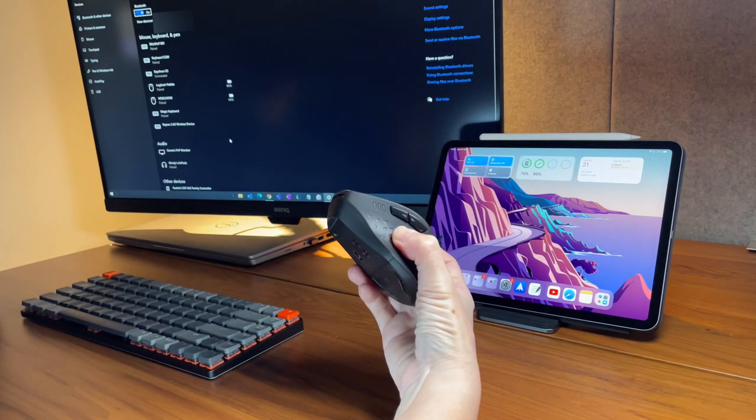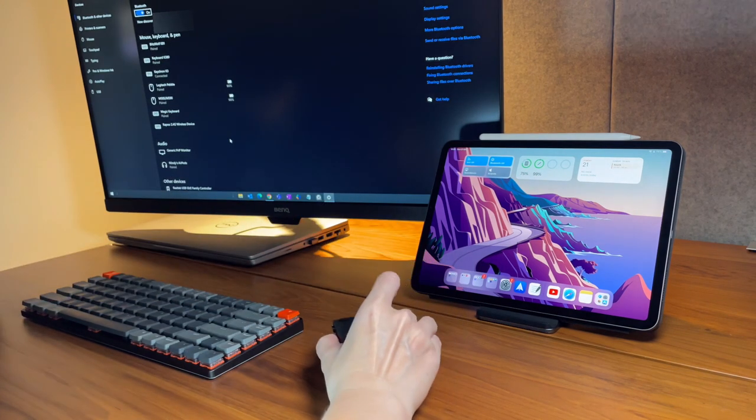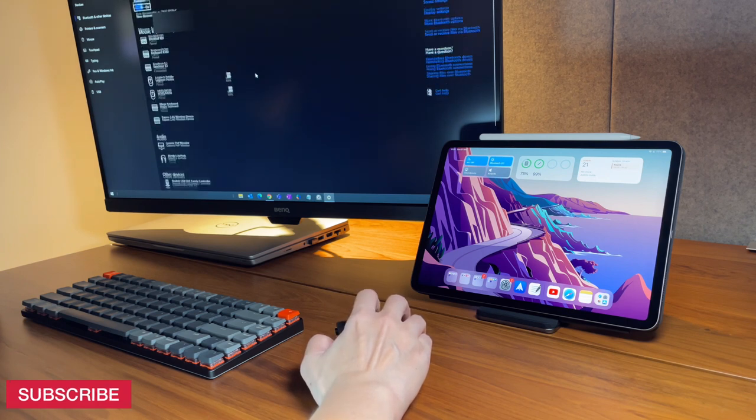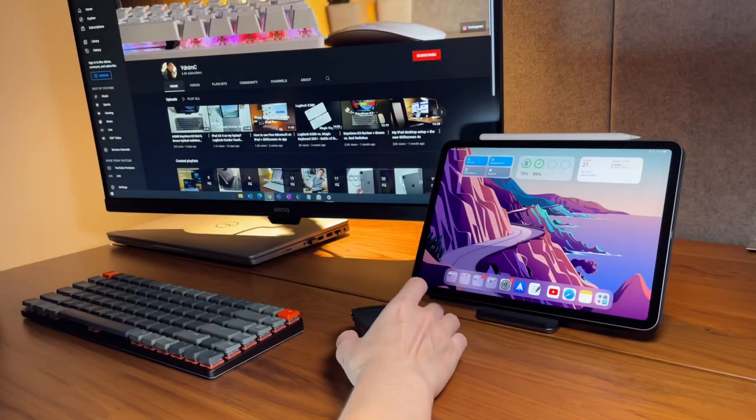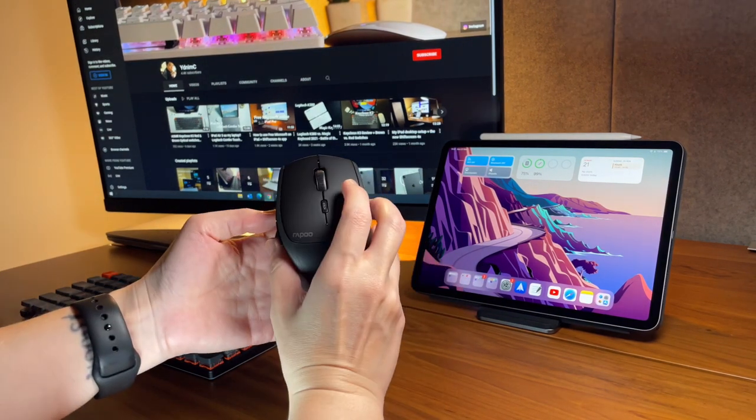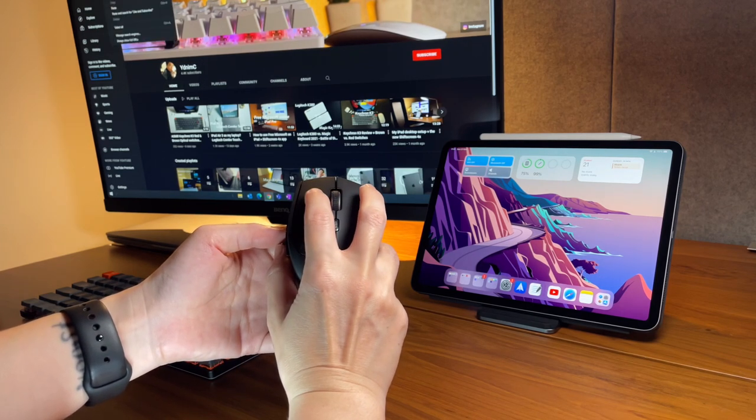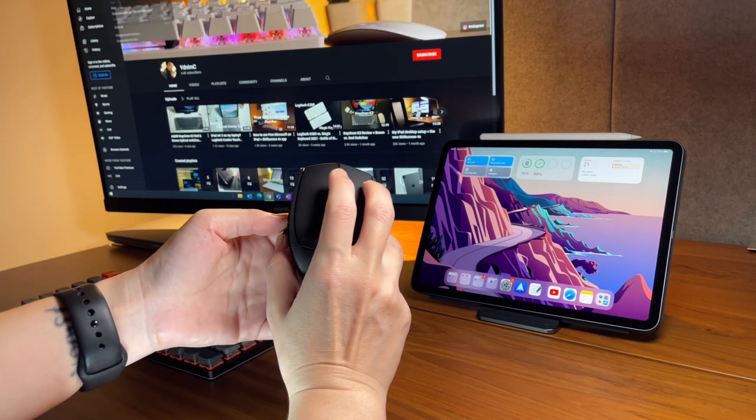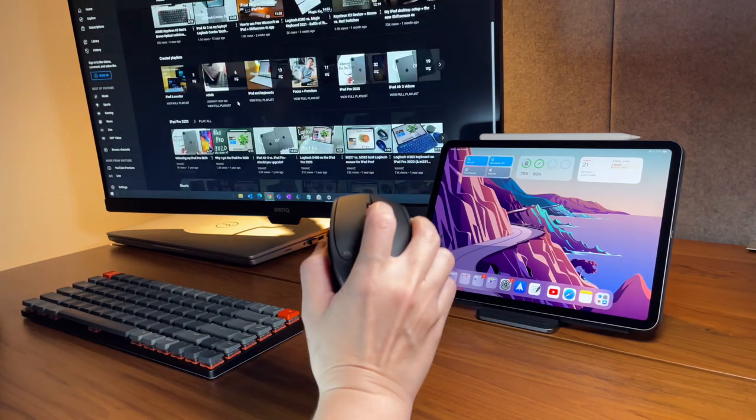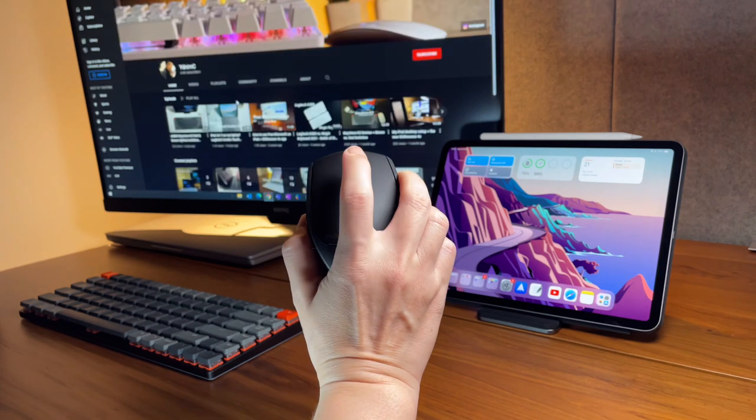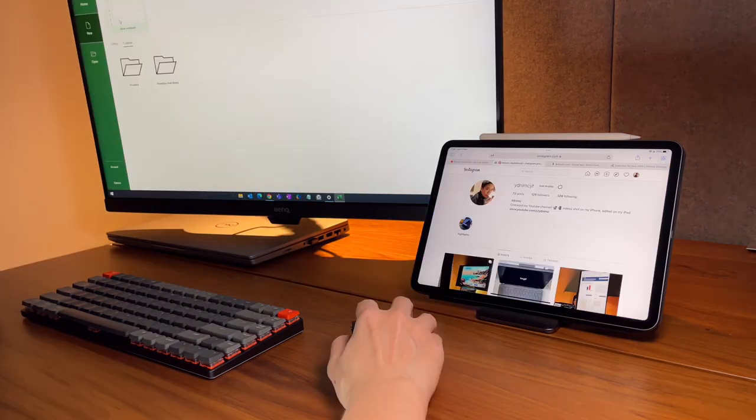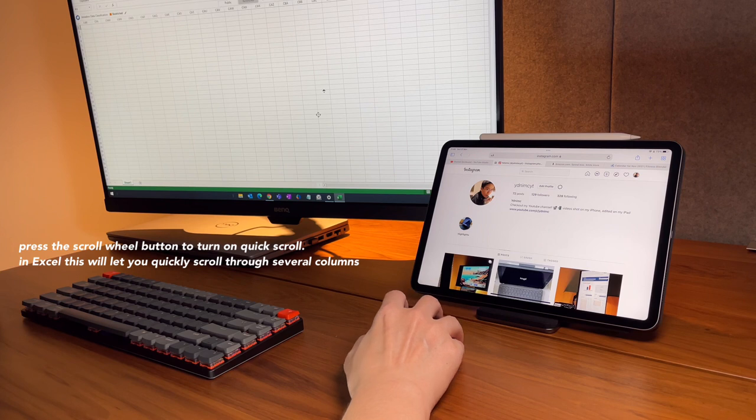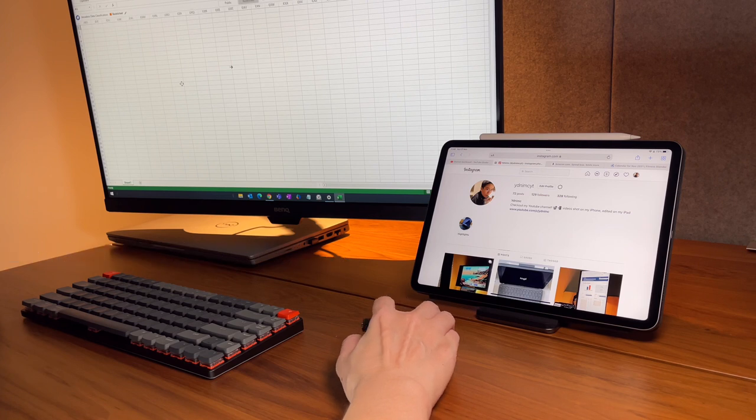Now as for using the mouse itself, this has very clicky clicks and definitely not a silent mouse. The scroll wheel has this nice design that kind of looks like the Logitech MX Master 3, but it doesn't scroll fast. It's actually kind of slow, but for me who uses this for office work it's just good enough, and anyway I can adjust it in the settings if I want to. Note that there is no horizontal scroll for the scroll wheel. I can press the scroll wheel button and it will turn on this quick scroll option, so if I'm in Excel for example, I can use this to quickly scroll through several columns.